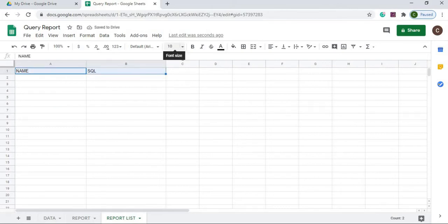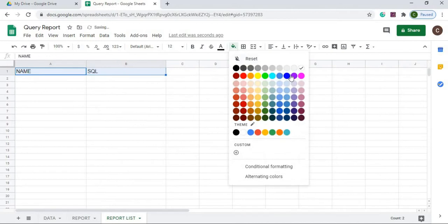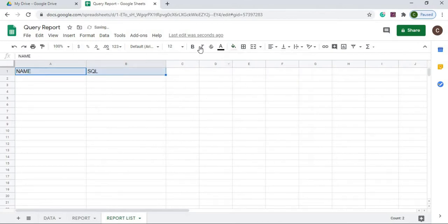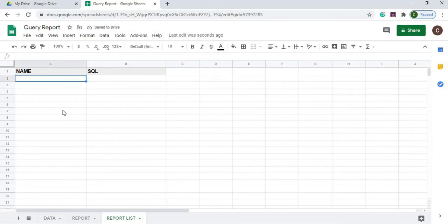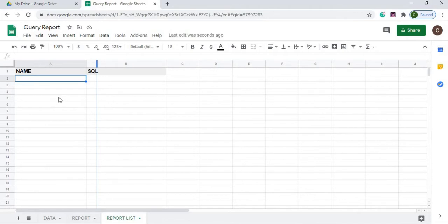I'm just going to do name and my SQL. I'm going to make these a little bigger.